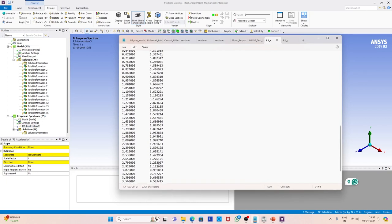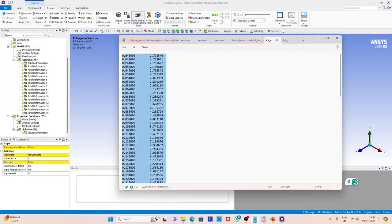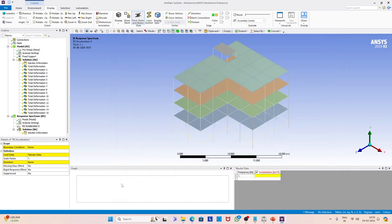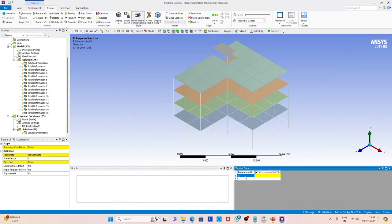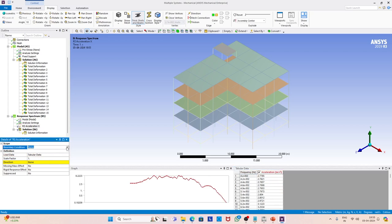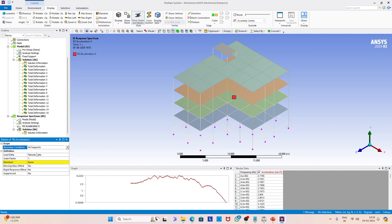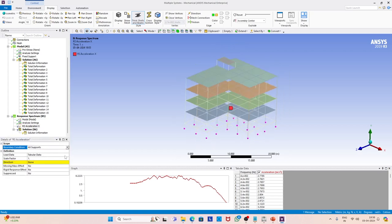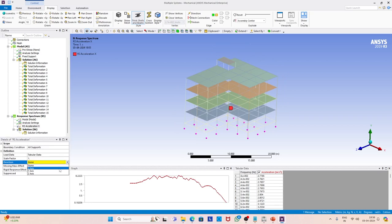We select the spectrum data and copy it into ANSYS. Now you can see the plot on your screen. This response spectrum will be applied at the base — we select all the supports at the base and apply this response spectrum along the x direction.